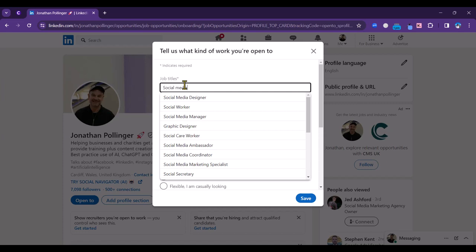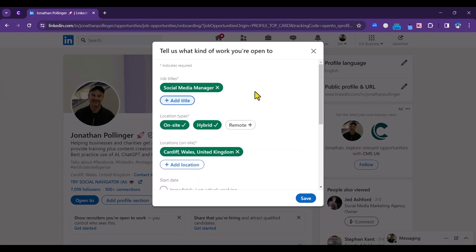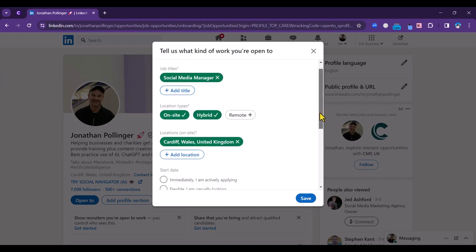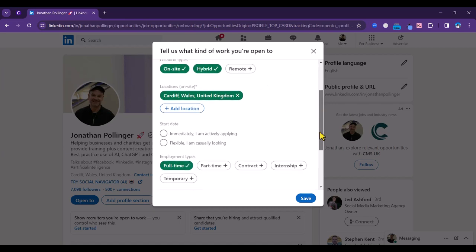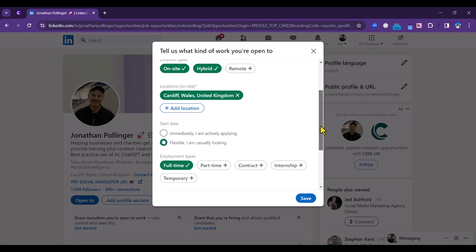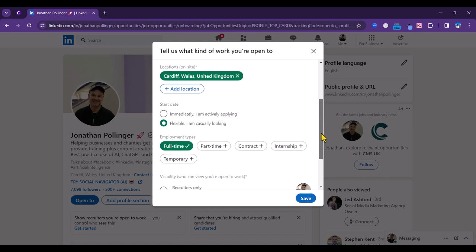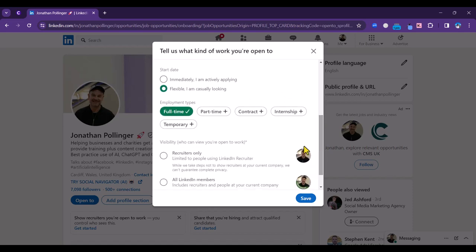Then what location, whether it's onsite, hybrid, or remote, the location that you wish to work in, whether you're casually looking or immediately available. I'm just going to hit flexible. I'm casually looking and then going to put in full-time for the employment type.